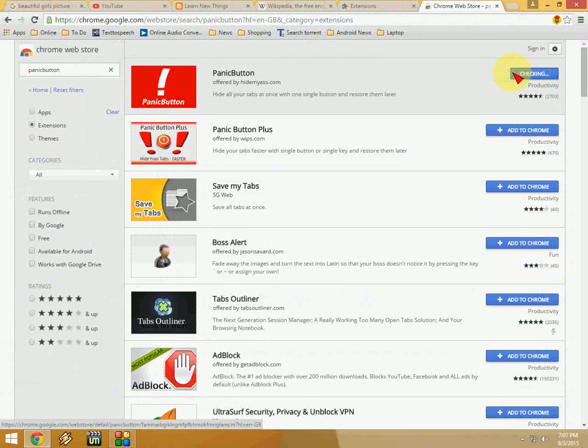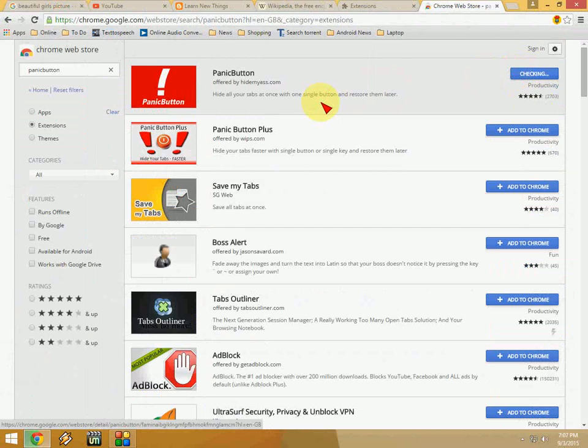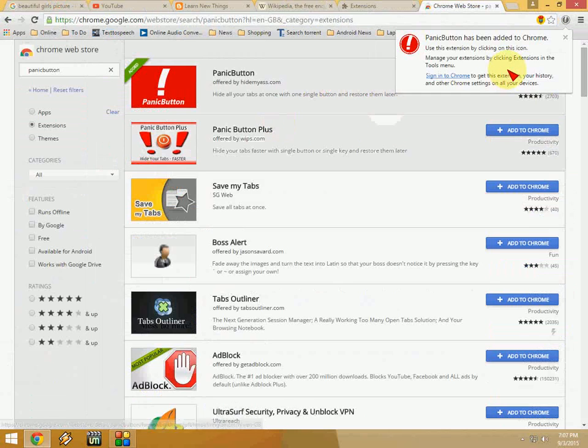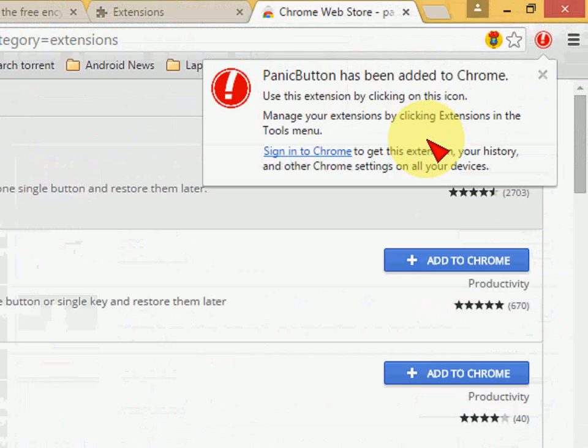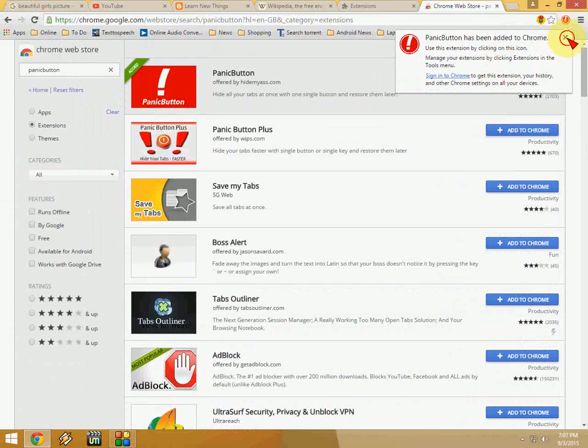Just add this to your Chrome extensions. Add this extension. It's going to add now. Just wait for it. Yeah, it's added. So that's it.